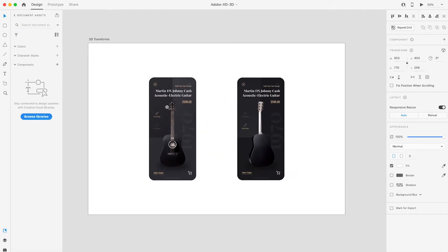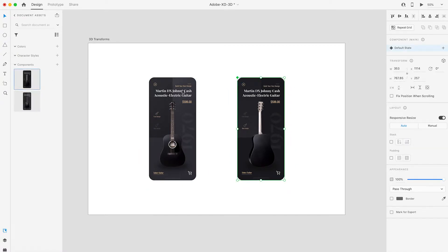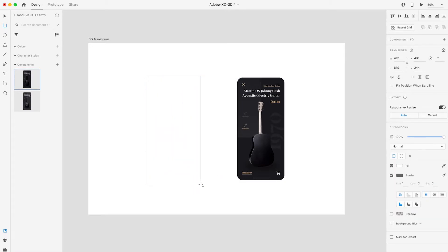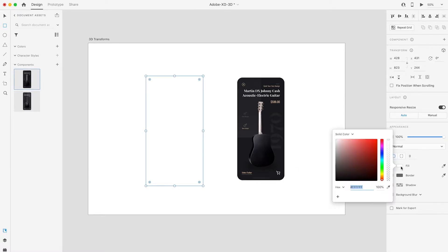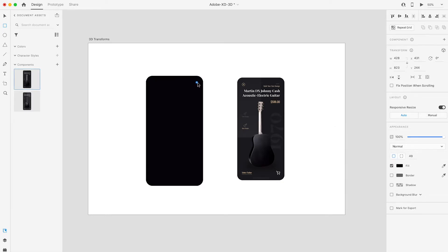So for this one, let's convert this into a component. And we're going to do the same thing for this screen as well. And what we're going to do is create a background. Let's place it about there.